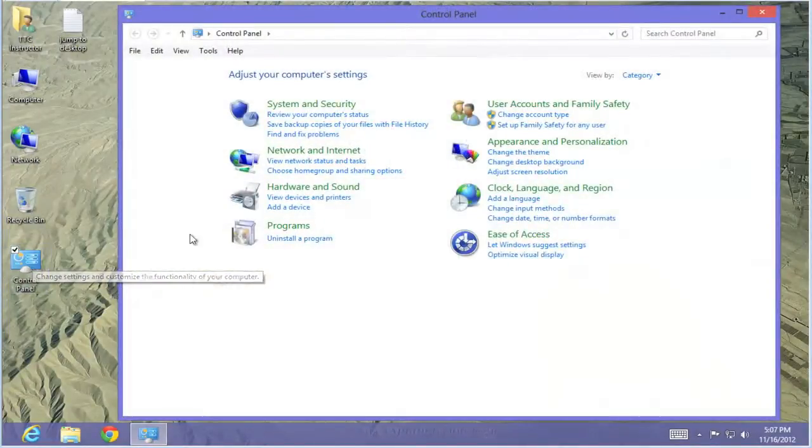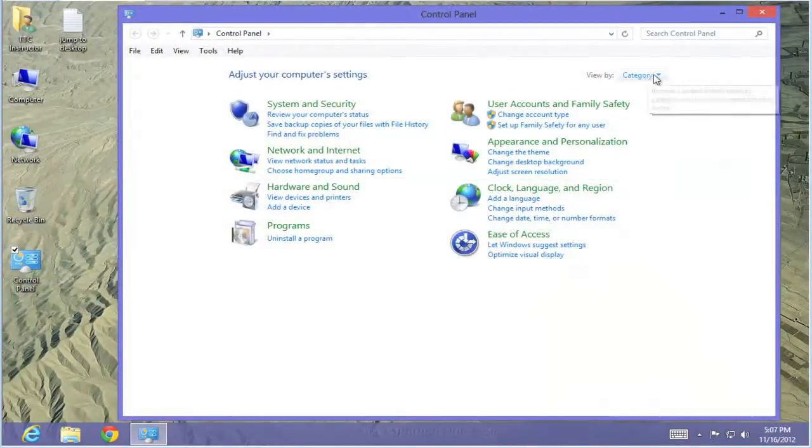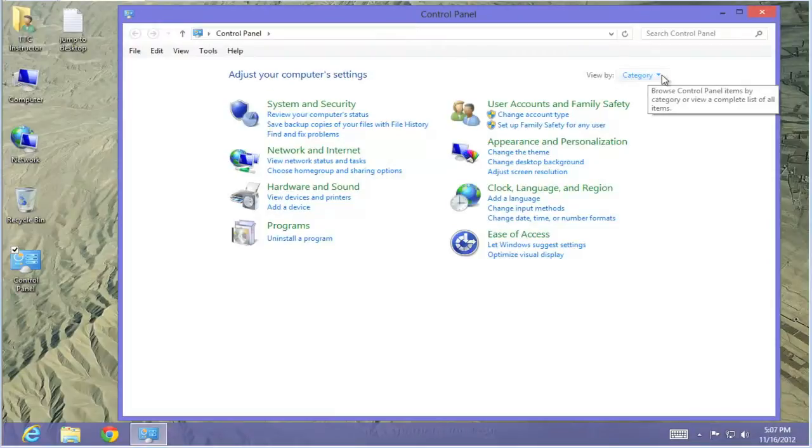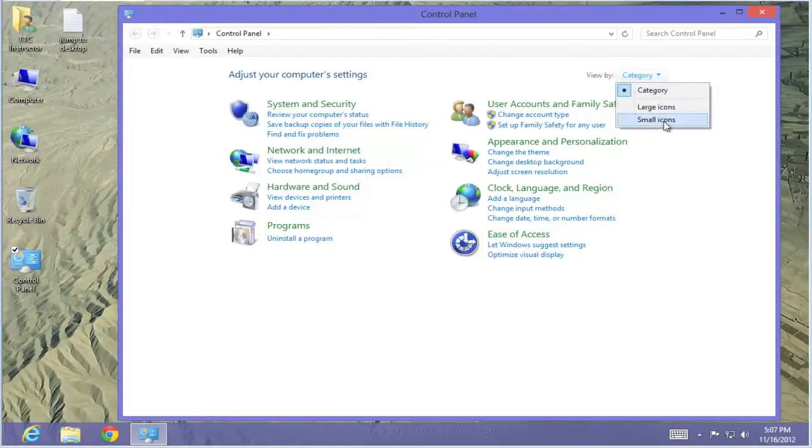In the Control Panel page, in the upper right, just change the category to Small Icons so it expands it for us.